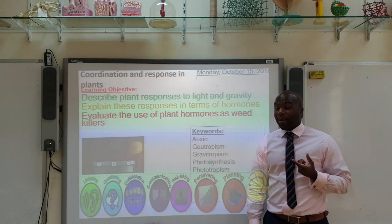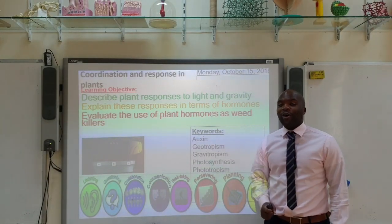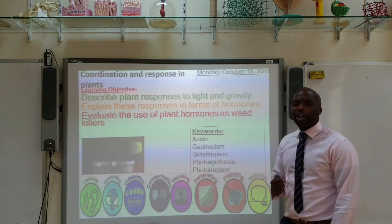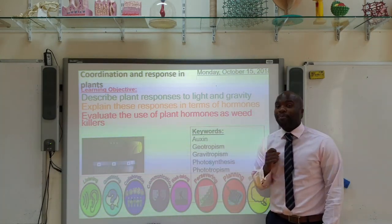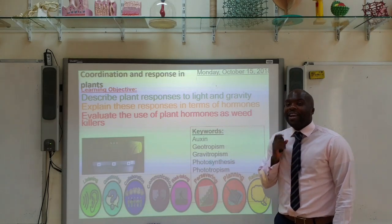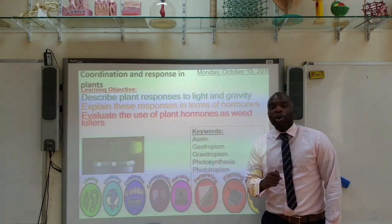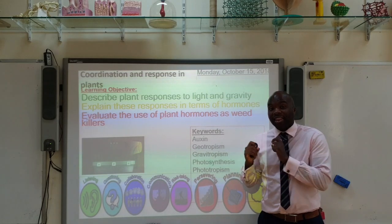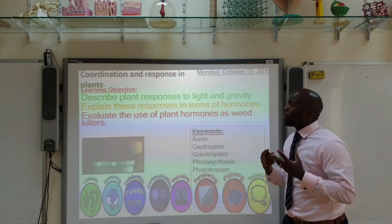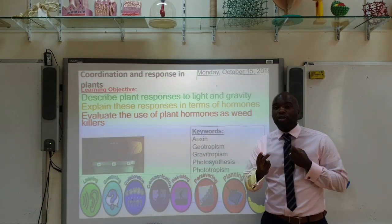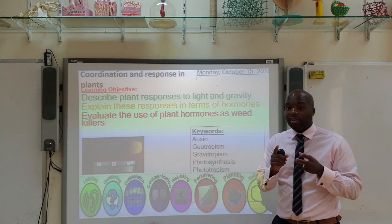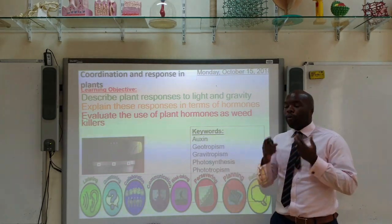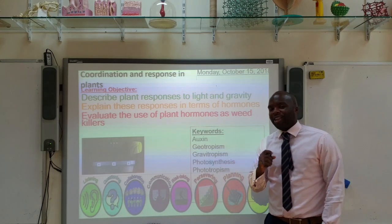Hello, and welcome to the latest episode of Mr. Ashody's Snapshot Science. In today's video we're going to look at coordination and response in plants. By the end of this video you should be able to describe plant responses to light and gravity, explain these responses in terms of hormones, and evaluate the use of plant hormones as weed killers.